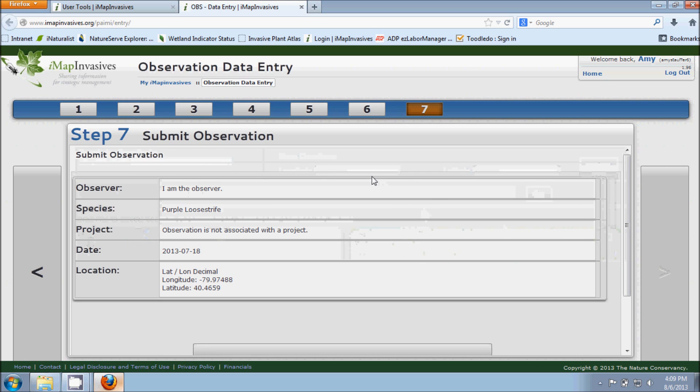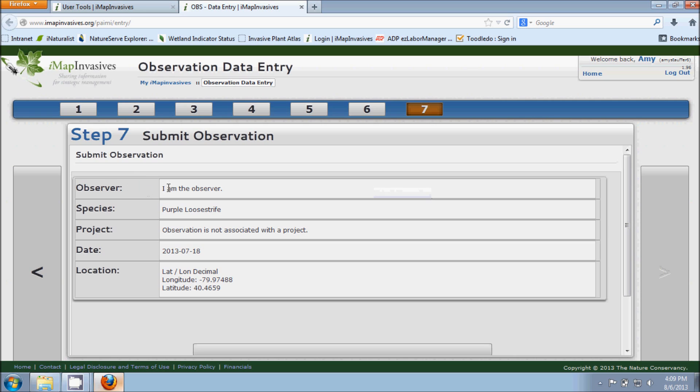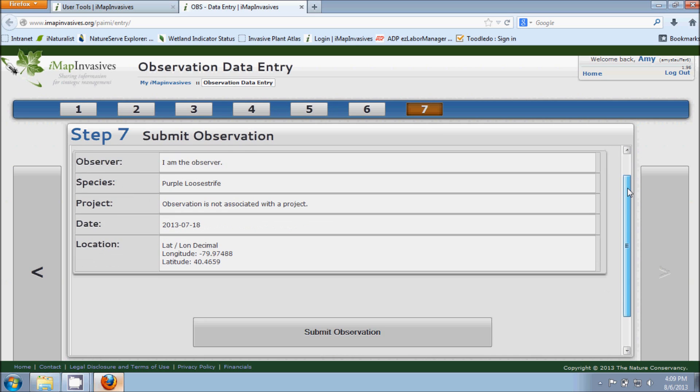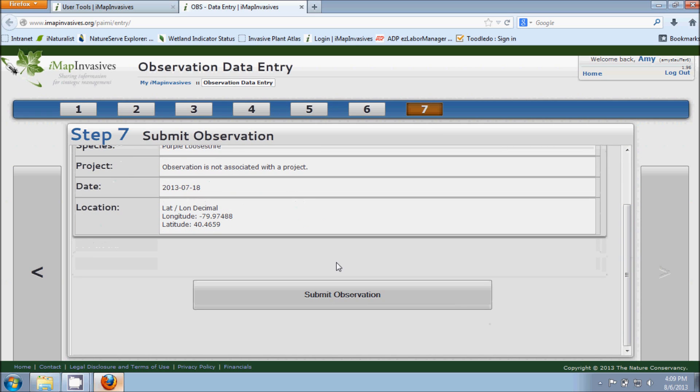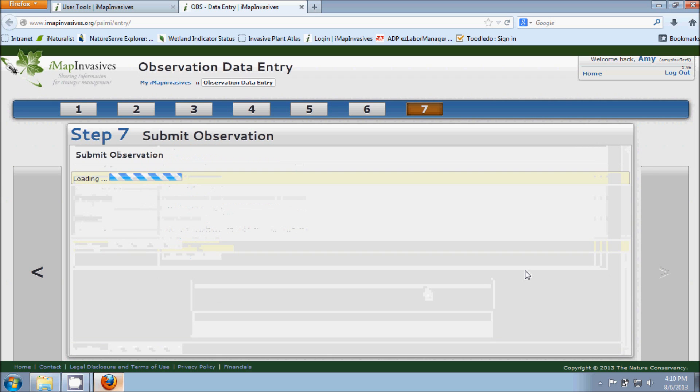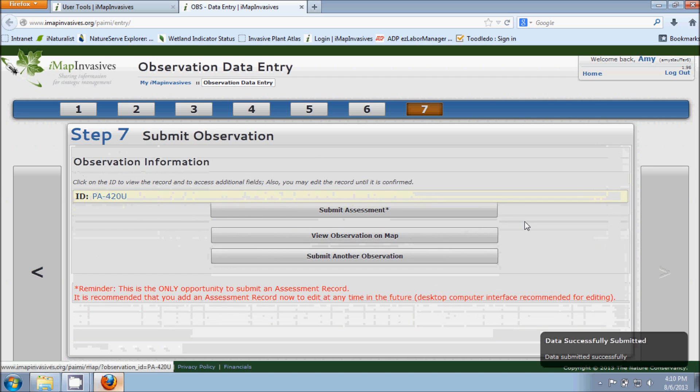And this is just a summary of all the information that we've input. So it's telling me the observer and saying I am the observer. I found purple loosestrife. I'm not entering data for a project. This is the date that I did my observation on and here's the location information. If any of this information is not correct or needs to be updated, you can use this arrow on the left hand side or you can choose from any of the numbers at the top to go back to a step in the process and change information. But if everything looks okay, then you can go down here to the bottom and just hit Submit Observation.